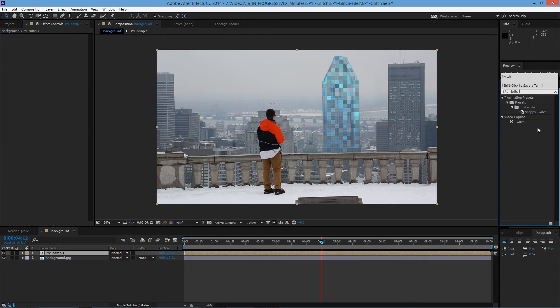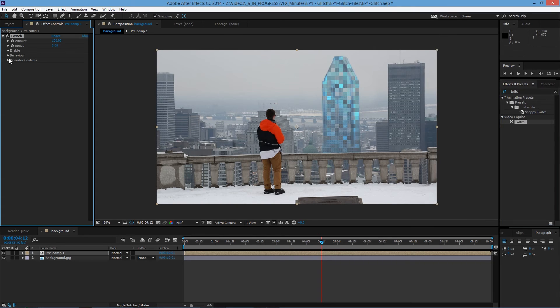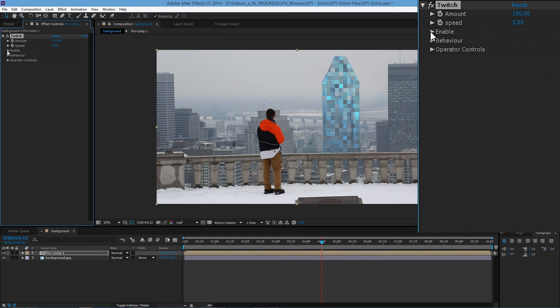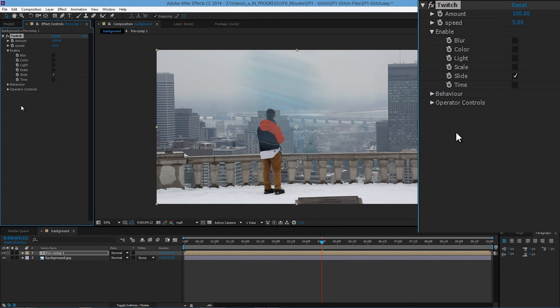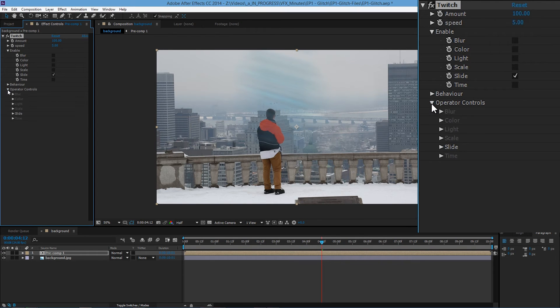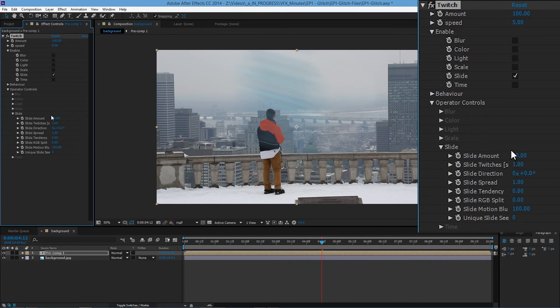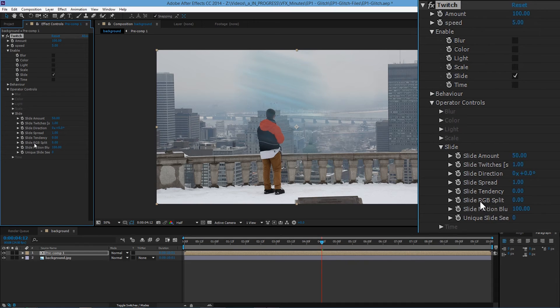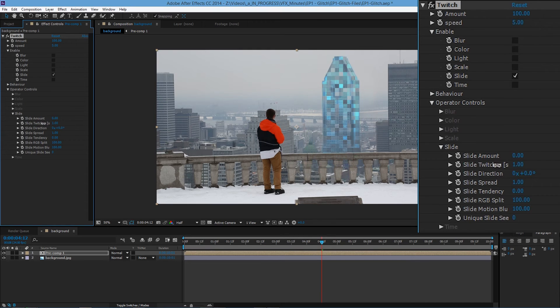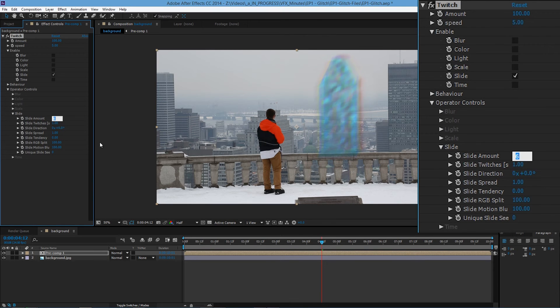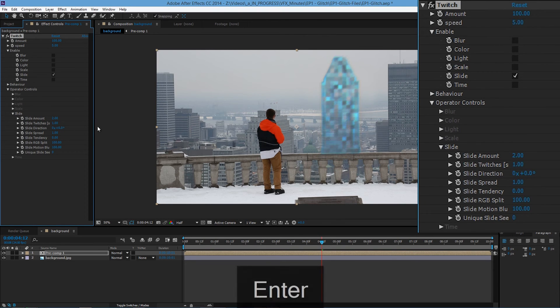Twitch is a plugin from video copilot. So what we want to do is go on enable slide. And then go on operator controls. Slide. Slide RGB split. Put it down to 100. And slide amount. Let's turn it down to let's say 2.